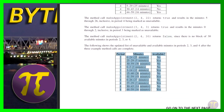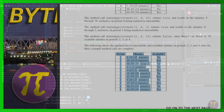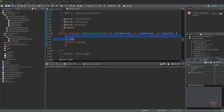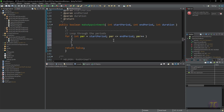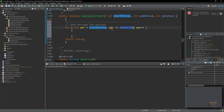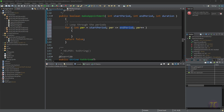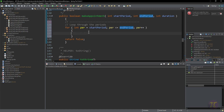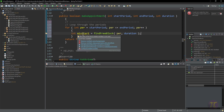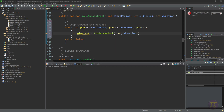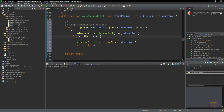For the code: I loop through periods from start period to end period inclusive. Inside the loop, I call the `findFreeBlock` function I already created, passing in the period and the duration. If the result is not negative one — meaning a free block was found — I call `reserveBlock` with the start minute and duration and return true. If the loop completes with no block found, I return false.